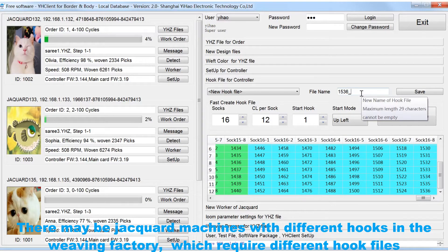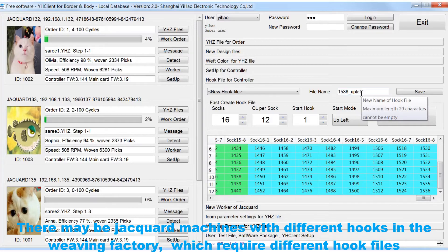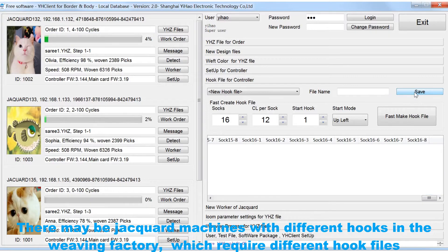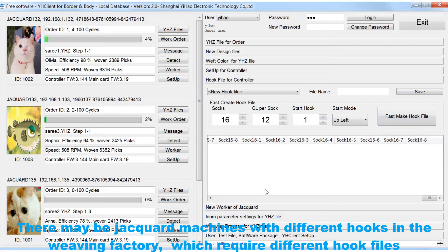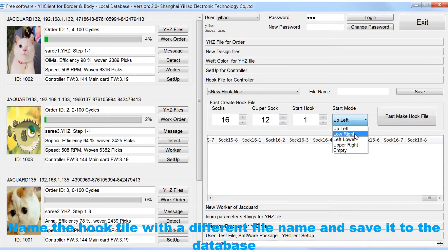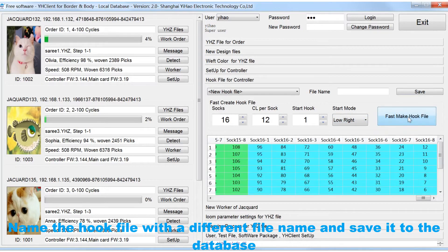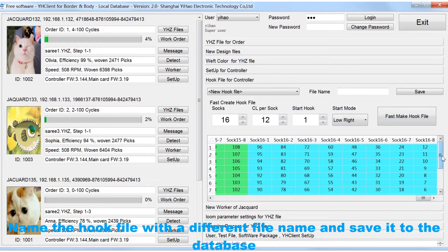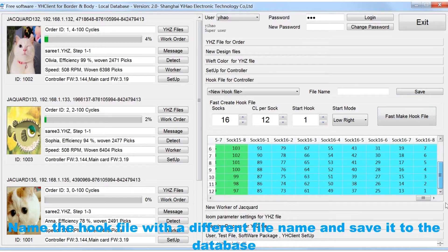There may be Jacquard machines with different hooks in the weaving factory, which require different hook files. Name the hook file with a different file name and save it to the database.